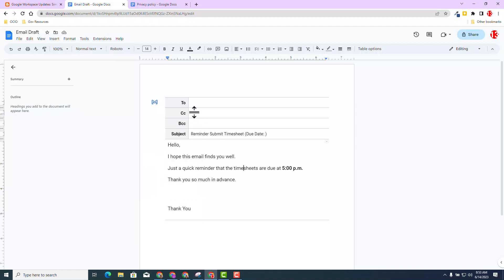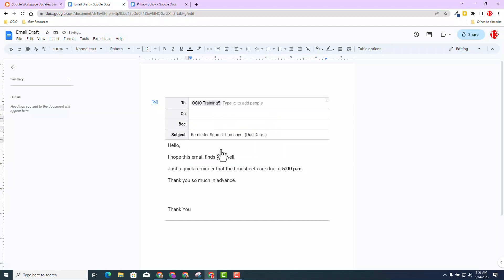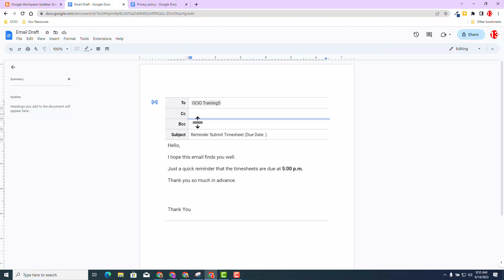I'm going to type in the email address that I want to send this particular email to. I can type in the at sign and type in the person that I want to send this to. You can add multiple users by typing another at sign and pulling up the directory. You can do the same thing with the CC and the BCC. Then you'll notice in the subject line, Reminder, Submit Timesheet.